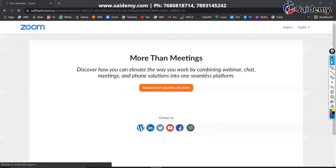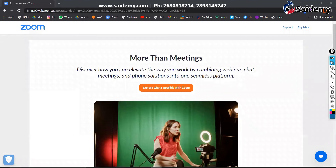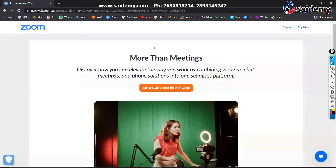Hello everyone, good evening. Good evening guys, good evening everyone. Shall we start our class? Yes, sure. Let me open my PPT.